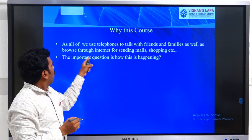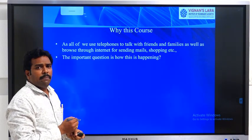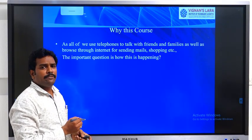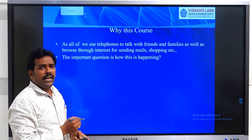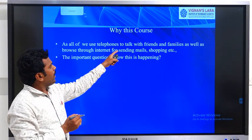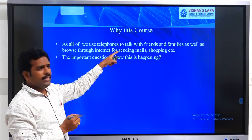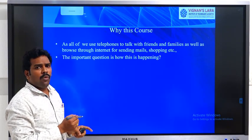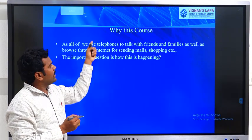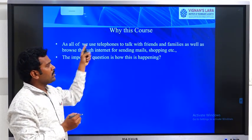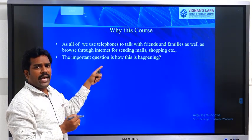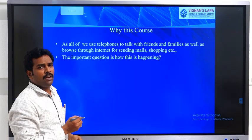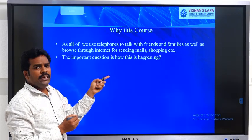We use telephones for making calls to our friends, as well as browse the internet for sending emails and for shopping. But we don't know exactly what is happening inside. This subject deals with the process of sending voice as well as data through the network. That is called telecommunication networks.